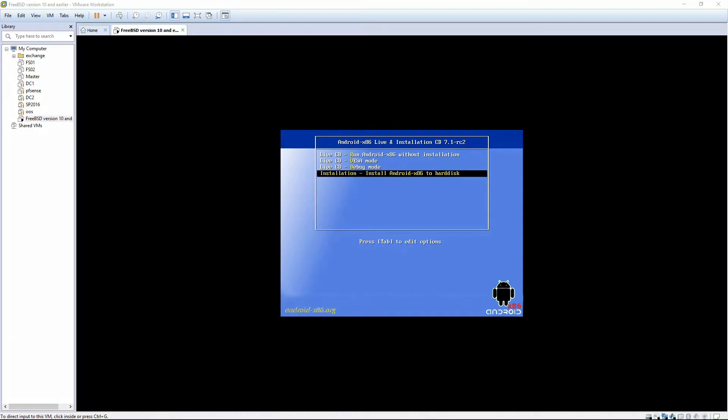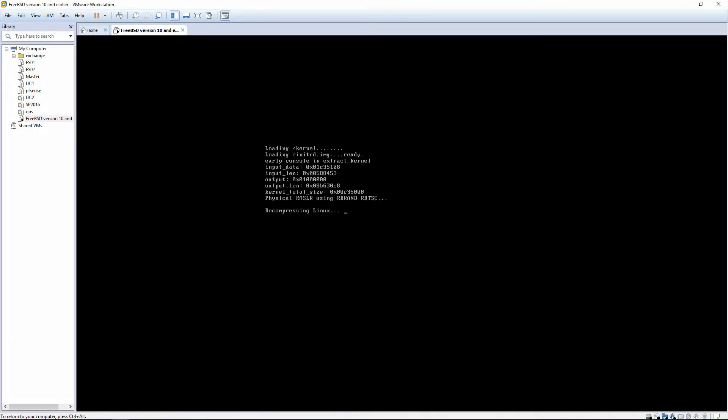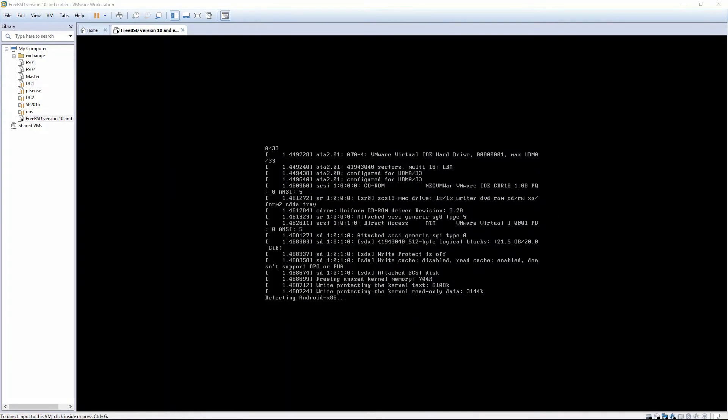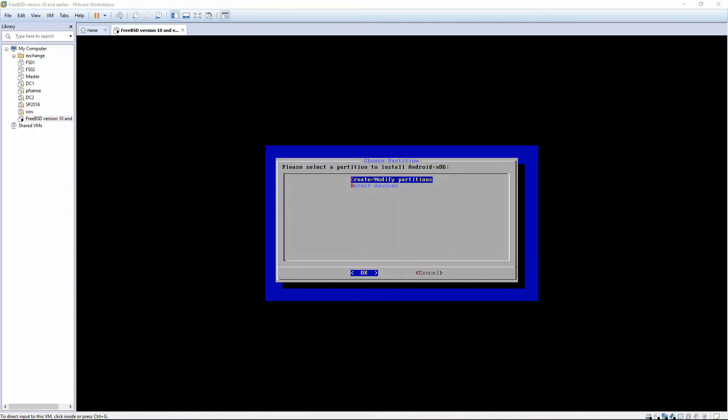From this screen, we're going to select Install. And once the screen comes up, we're going to click on Create/Modify Partitions. And it's asking if we want to use GPT, and we want to tell it No.